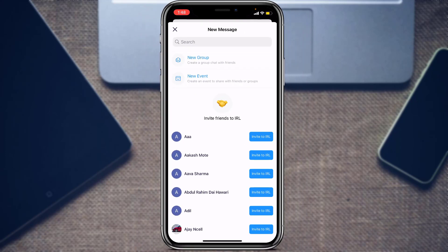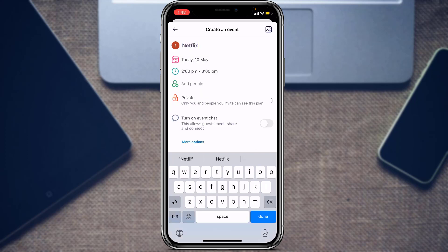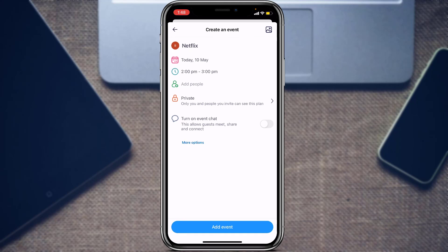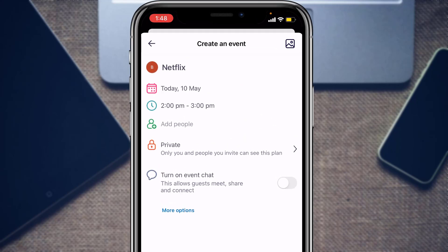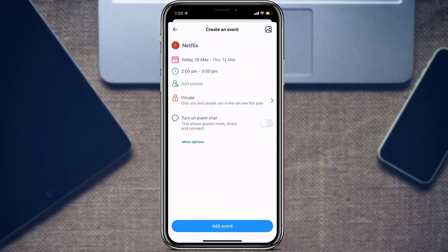As you tap on New Event, you can see options for what kind of event you want to create. At the bottom you can see multiple event type options — select any of these, or enter your own event. At the top of the screen, select the date on which you want this event to be. For example, tap on the 12th of May.